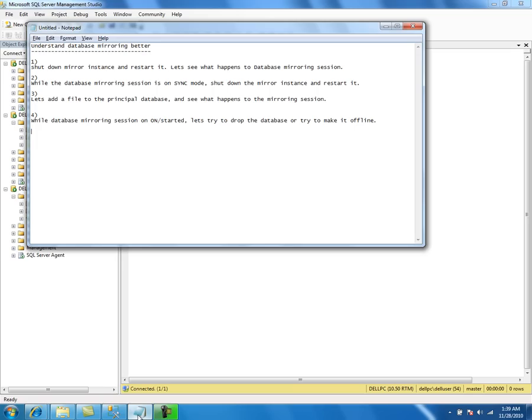Our next point is we're going to create a SQL Server Agent job and try to do an index rebuild on one of the tables in the principal database.